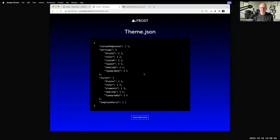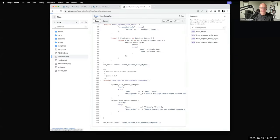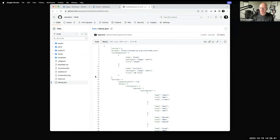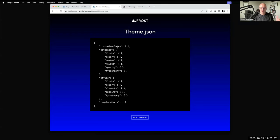Theme.json — I encourage you to go to the Frost GitHub and click on theme.json. There's a lot going on there. Inside theme.json at the highest level, there are generally four main categories of things you can do: register your custom templates, specify settings, set styles, and register template parts.